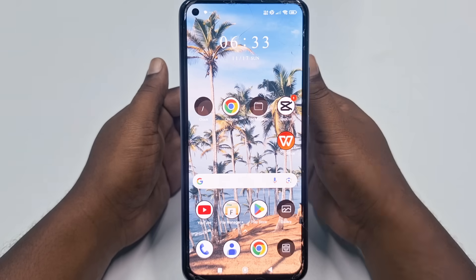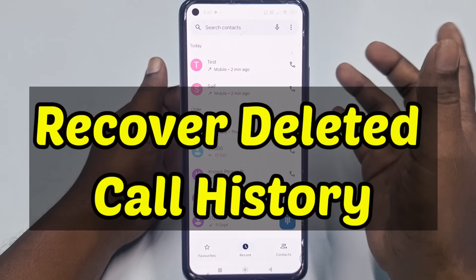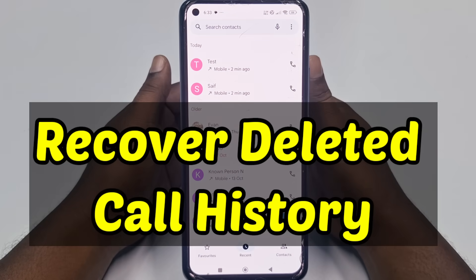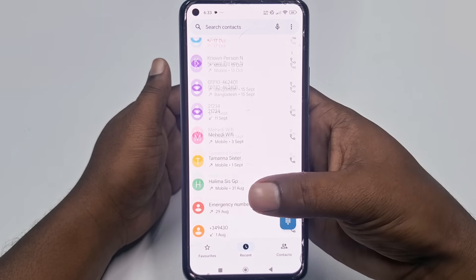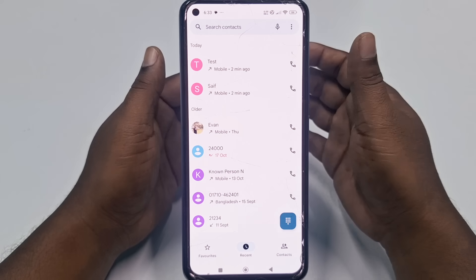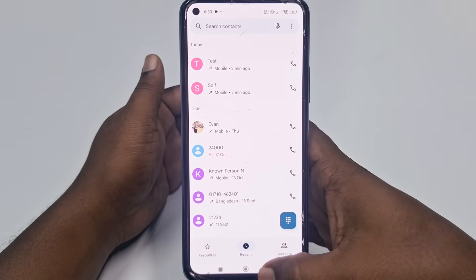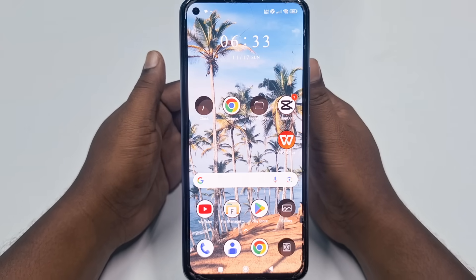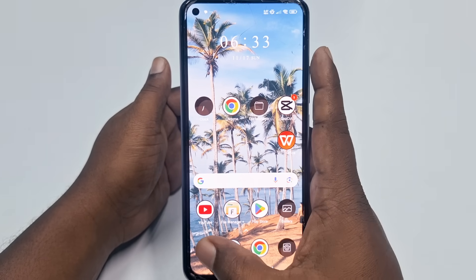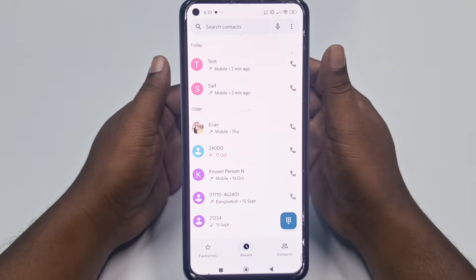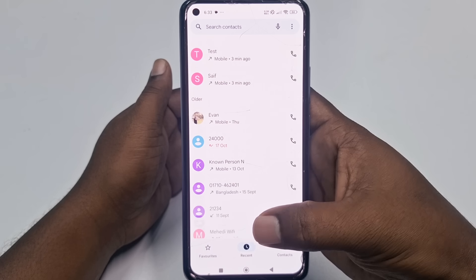Hi dear friends, welcome back to my channel. Today in this video I am going to show you how to recover your deleted call history easily. Sometimes we accidentally delete our call history and need to recover it. If you really want to learn how to do that, please watch the full video carefully because I'm going to show you a 100% working process for recovering your deleted call history.